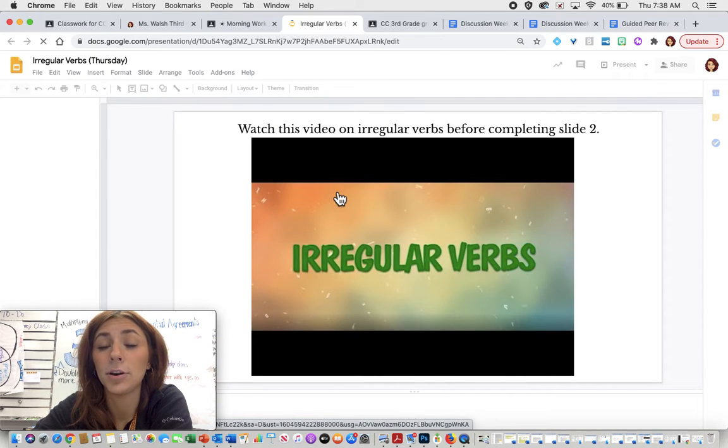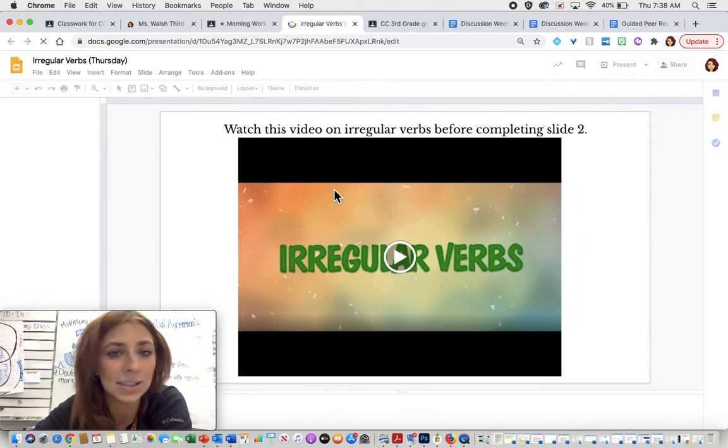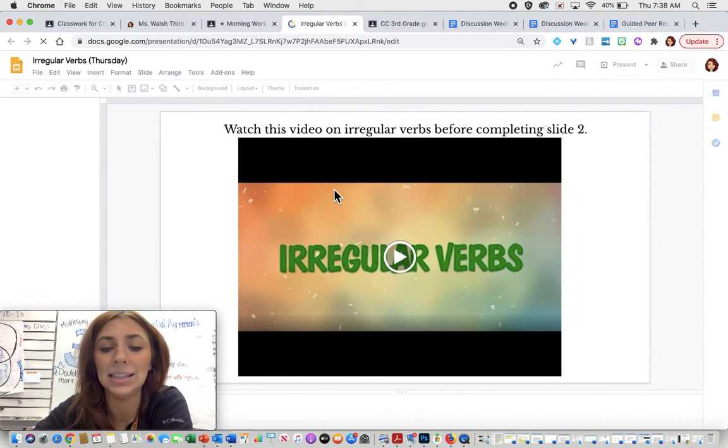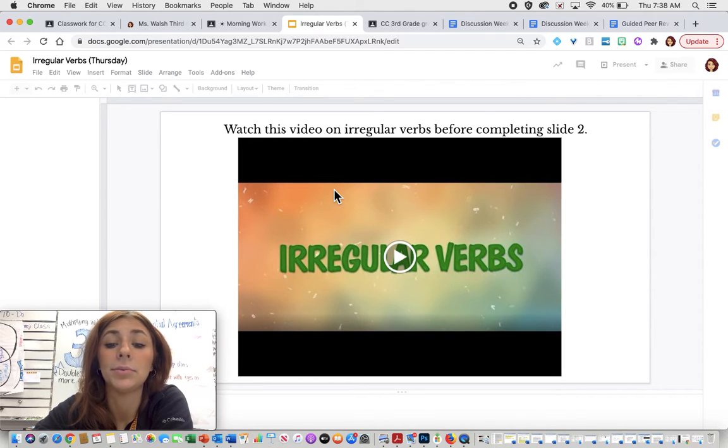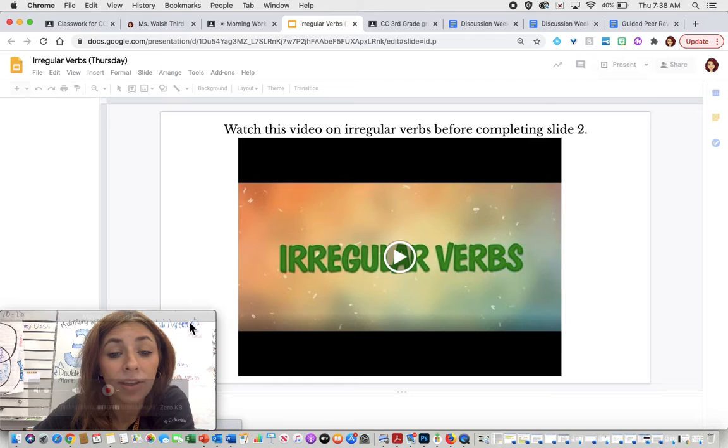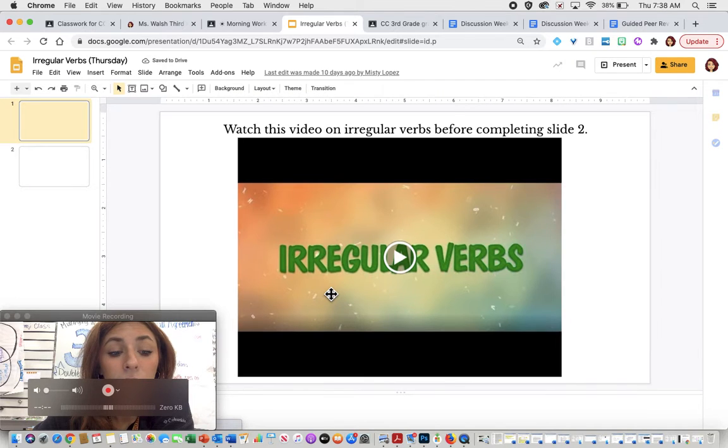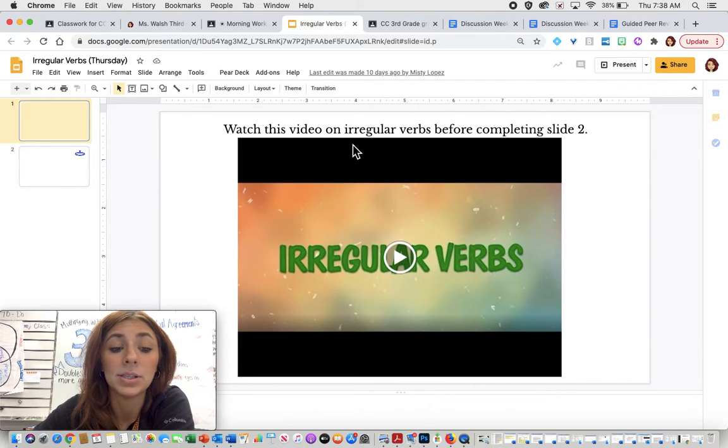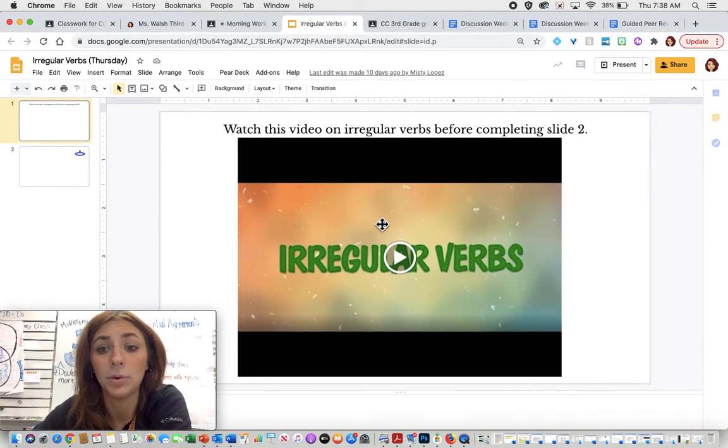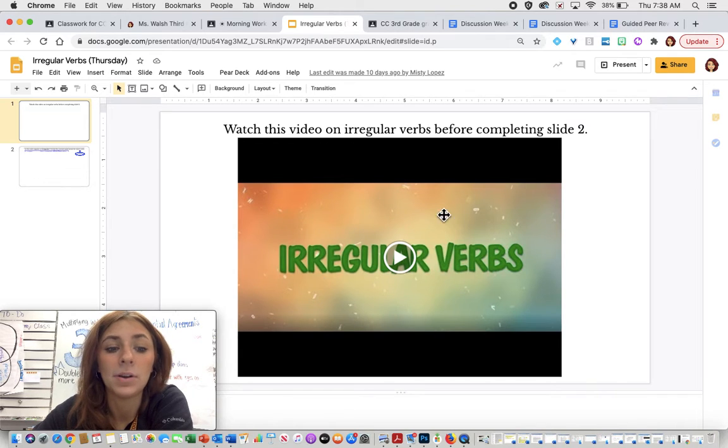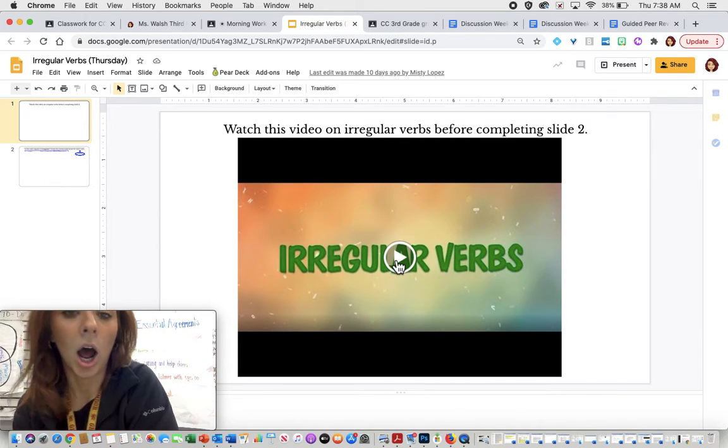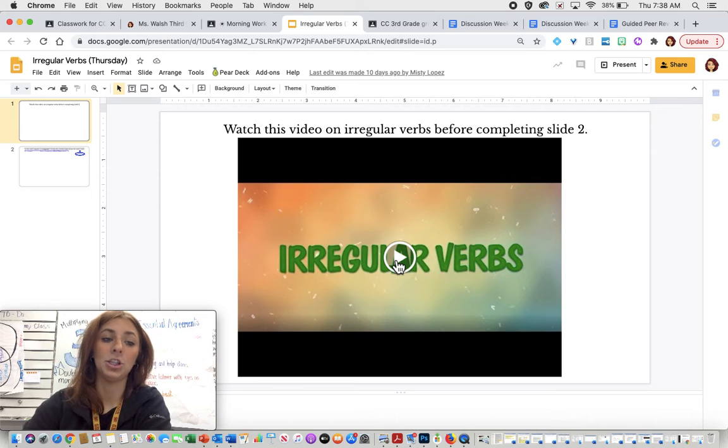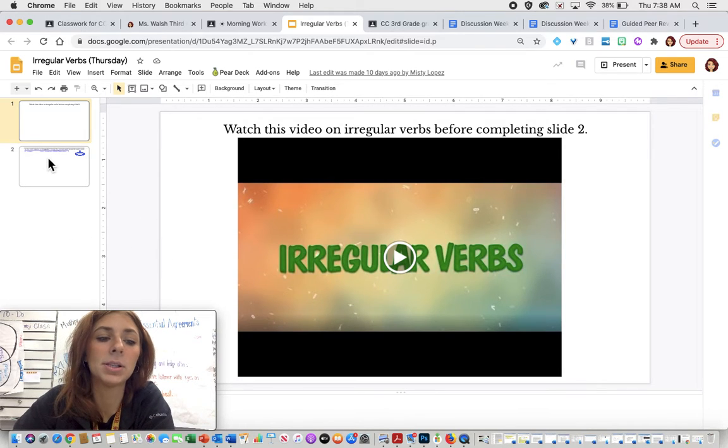Irregular verbs meaning they do not end in E, D. These are going to follow some different rules. We have another video for you that is different from the videos you've watched before this week. So definitely recommend watching this. It will give you more awesome information about irregular verbs.